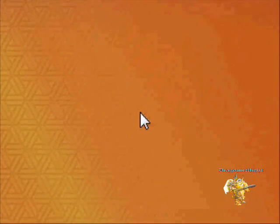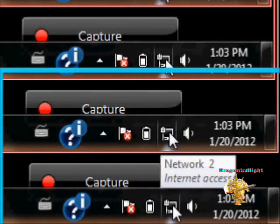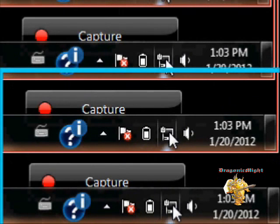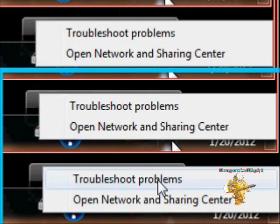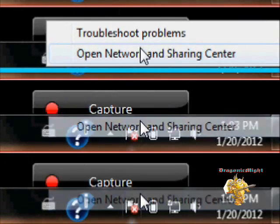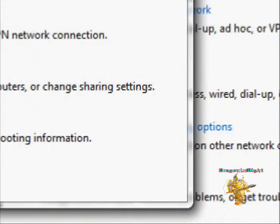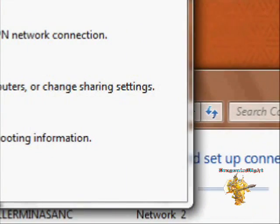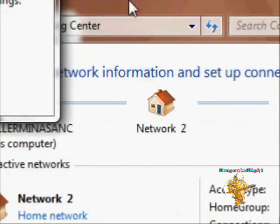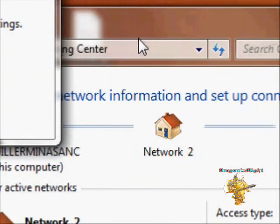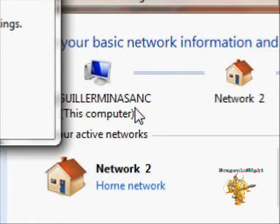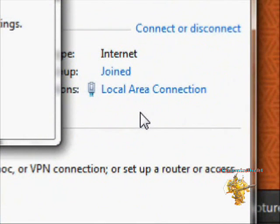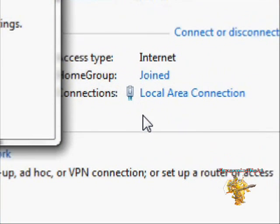So as you can see right here, let me open this. Okay, so as you can see I am connected via ethernet as you can see right there.